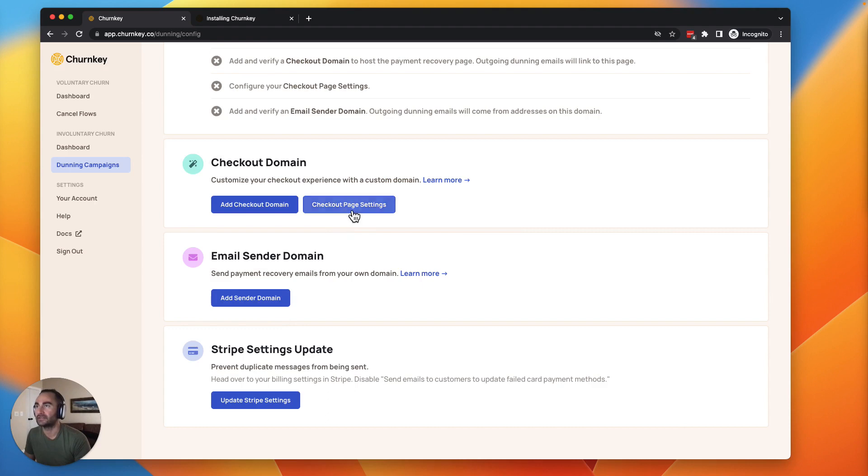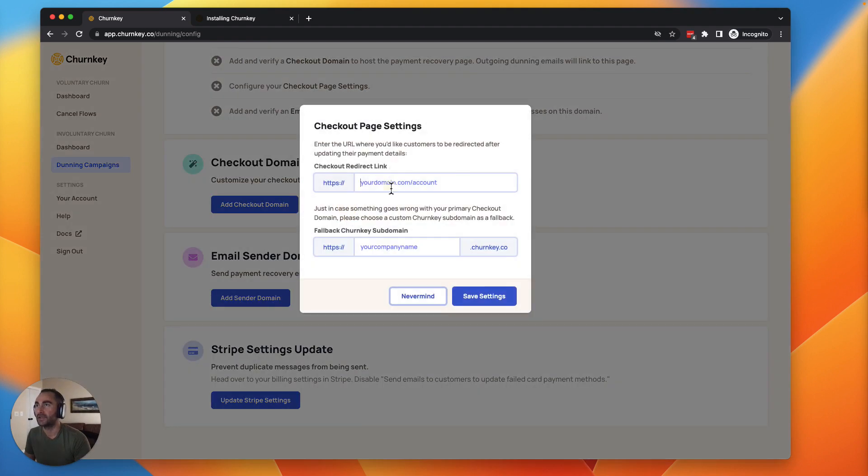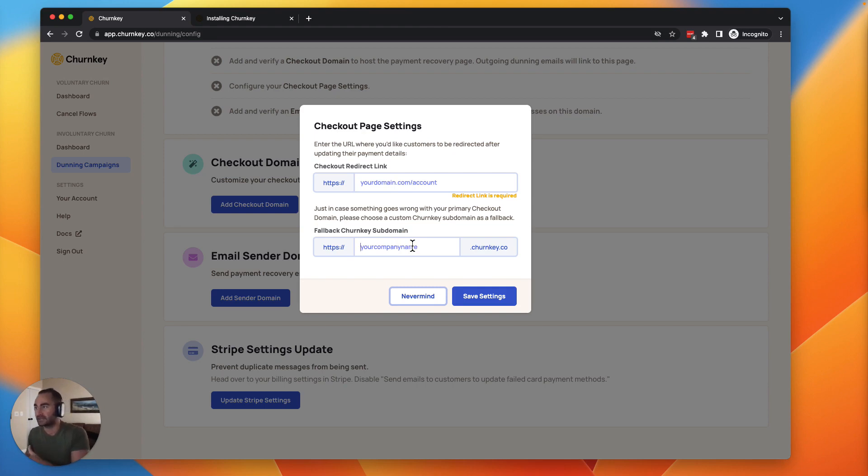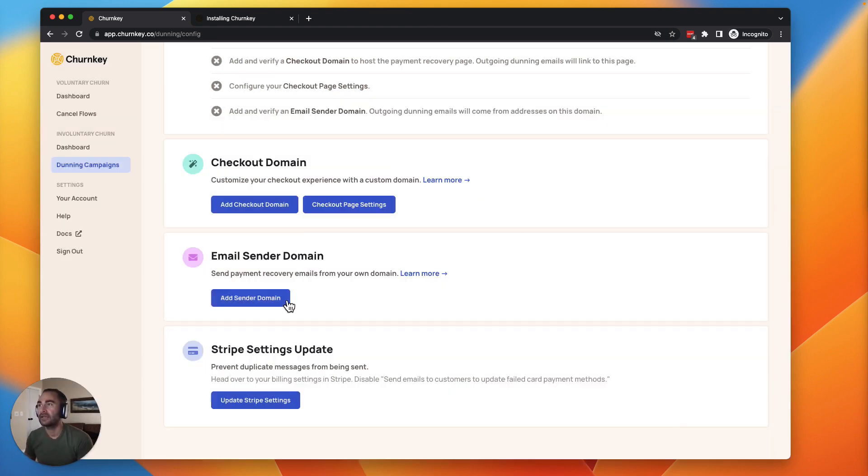And then checkout page settings, you'll add a redirect. So after somebody successfully updates their card, this will redirect them to whatever page on your site you want to send them to. And then for the fallback, I just recommend using your company name here. And we'll host that as a fallback should anything happen with your DNS.